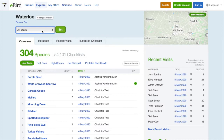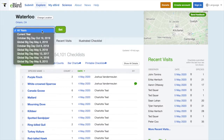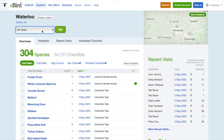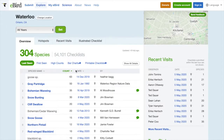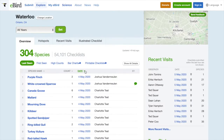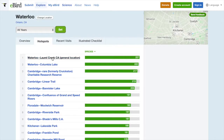You can see here that I can filter by different dates. I can also sort this list by species, top count, or date. I can see the bird hotspots in Waterloo by clicking here, and I can see that Laurel Creek is at the top with 227 species logged to it.